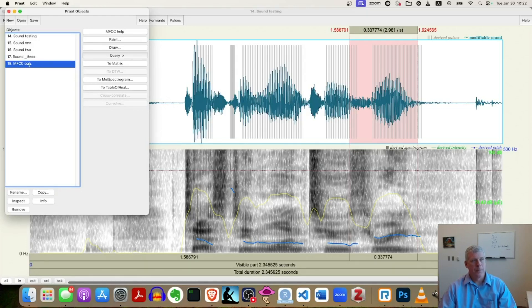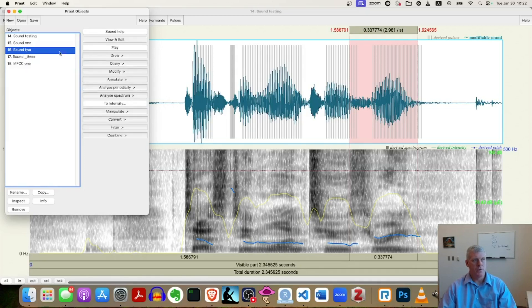And it created an MFCC object right there. See that? Okay. I'm going to do the same thing with the other two.